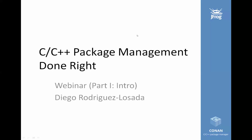Good morning or good afternoon, depending on where you are in the world. Today we have the first webinar in a three-part series from Diego Rodriguez-Losada of Conan, covering how to manage C and C++ packages. Please note the Q&A option at the bottom of your console and use that for any questions — we will answer them at the end of the webinar. Thank you to everyone for joining, and go ahead, Diego, take it away.